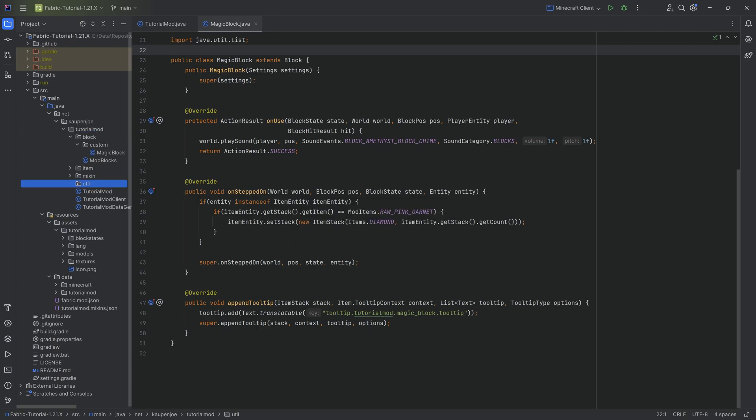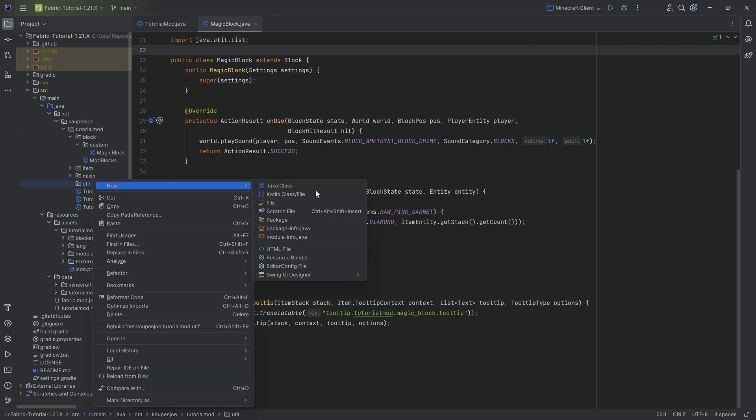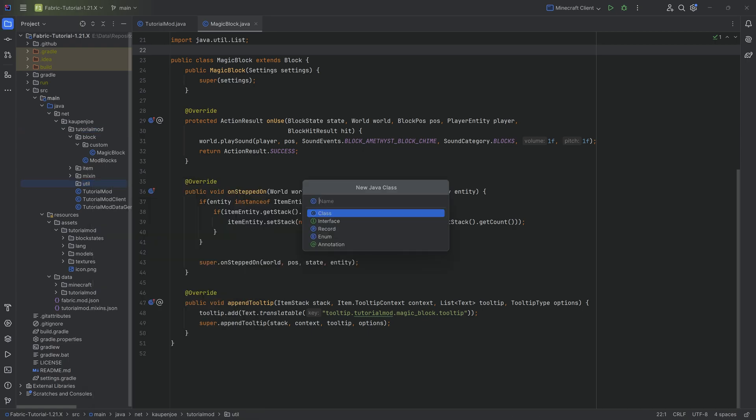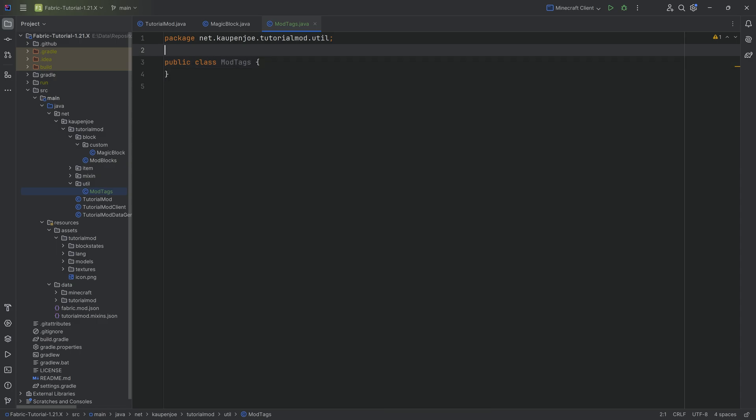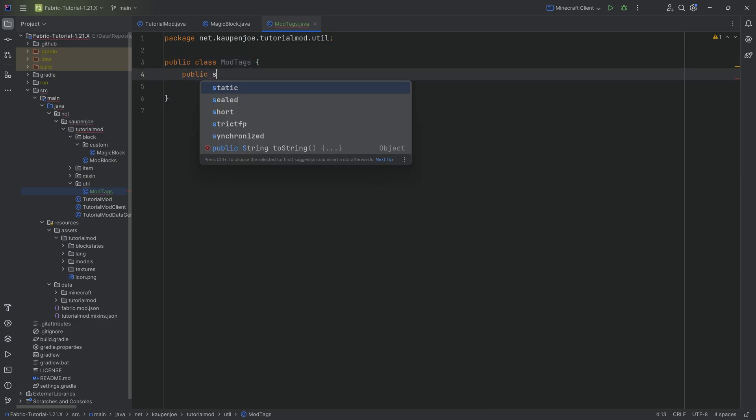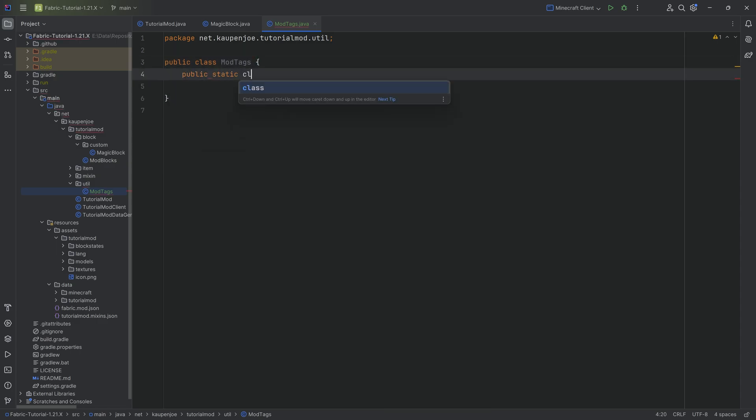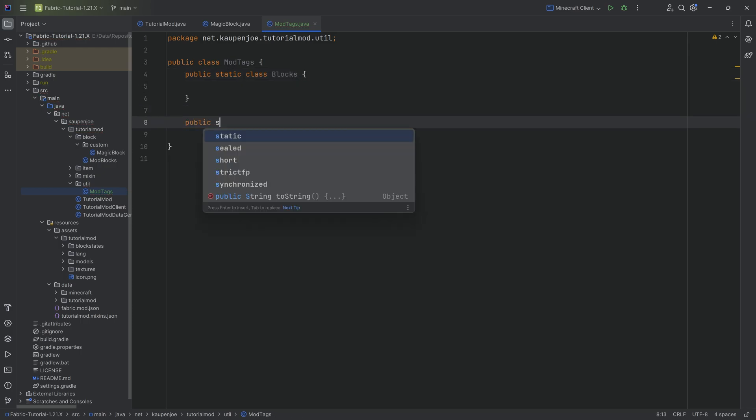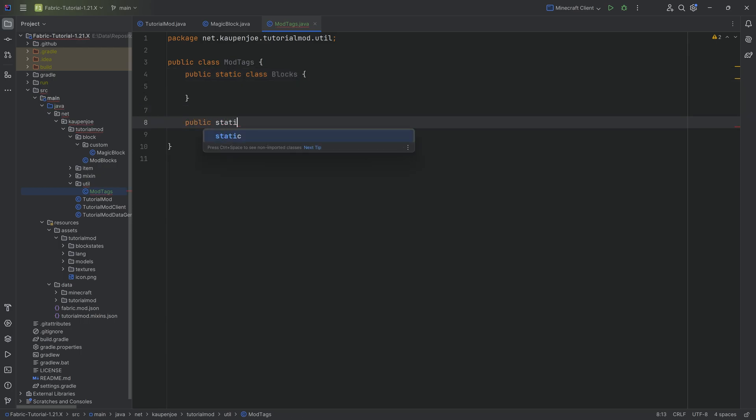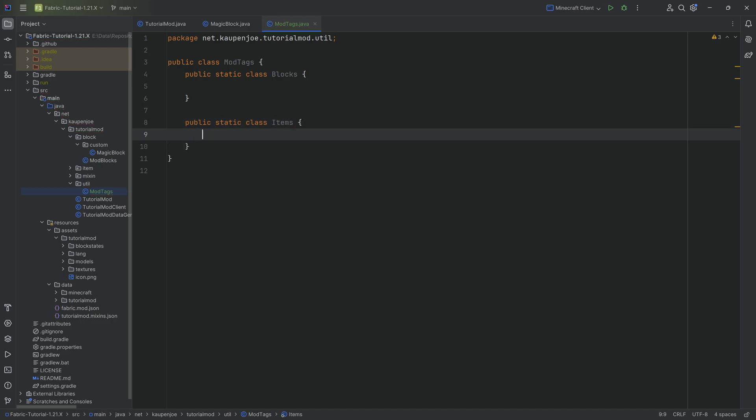And then inside of there, we're going to make a new Java class called the ModTags class. This ModTags class will have two static classes. The first one is public static class blocks, and the second one is public static class called items. Let's start with the items.